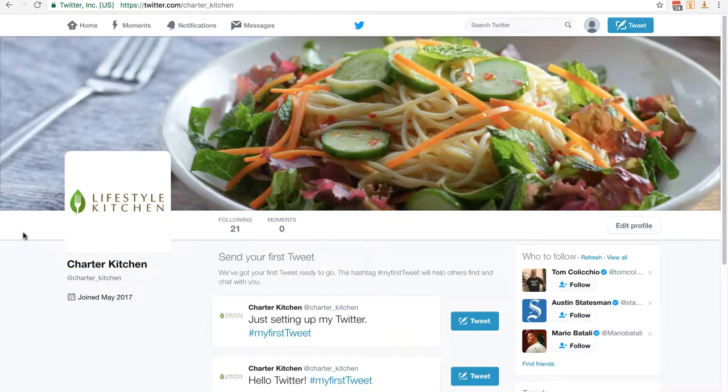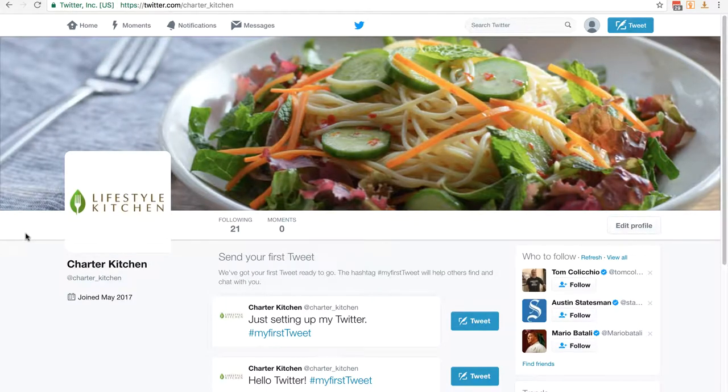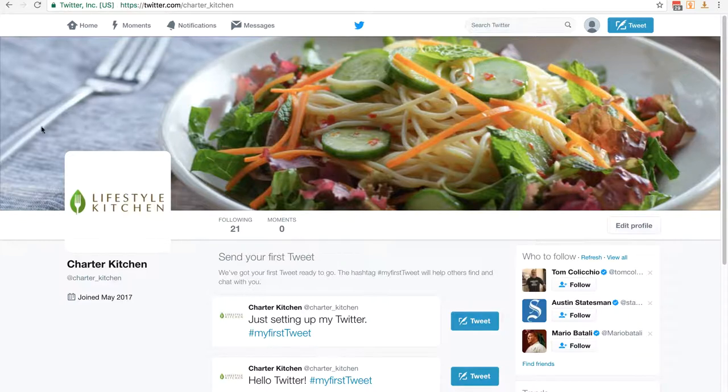So we've edited our profile and we've now got a decent looking page. That's all we're going to do for now. But you want to start adding content. It's really simple, almost exactly the same as Facebook.